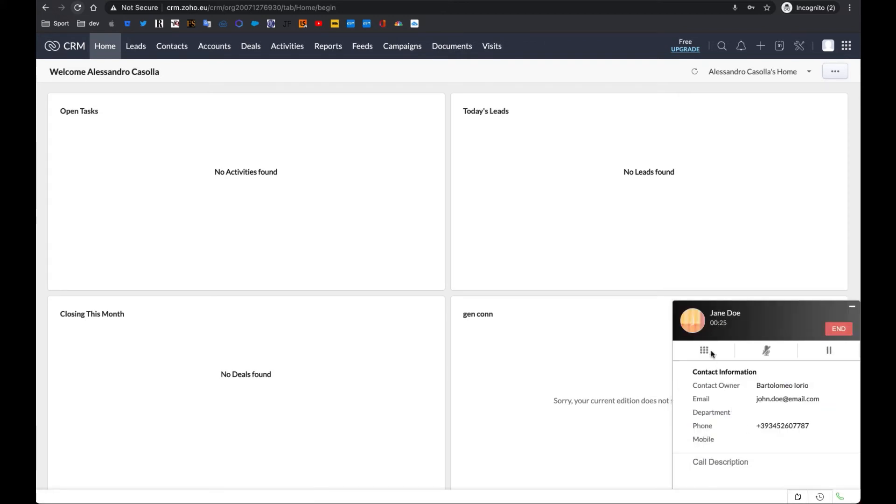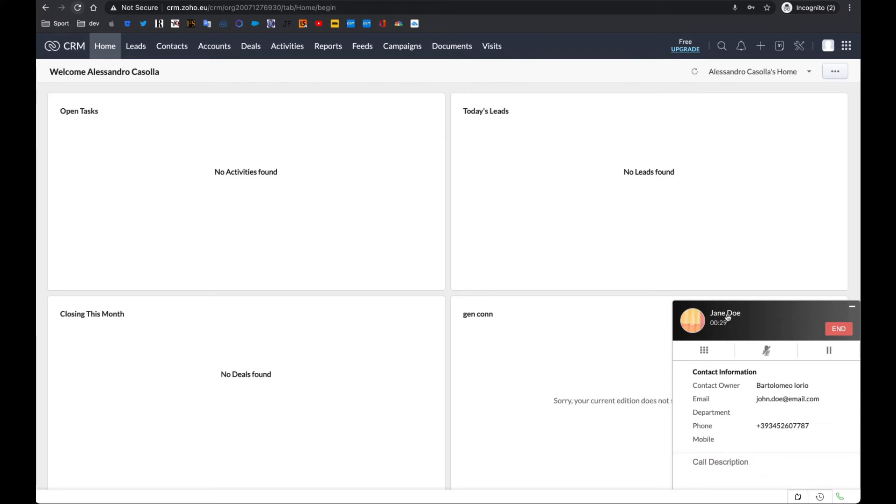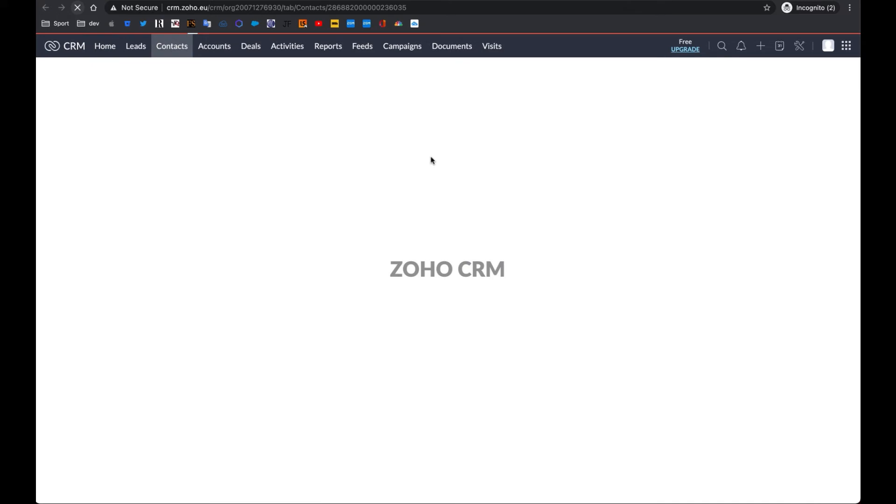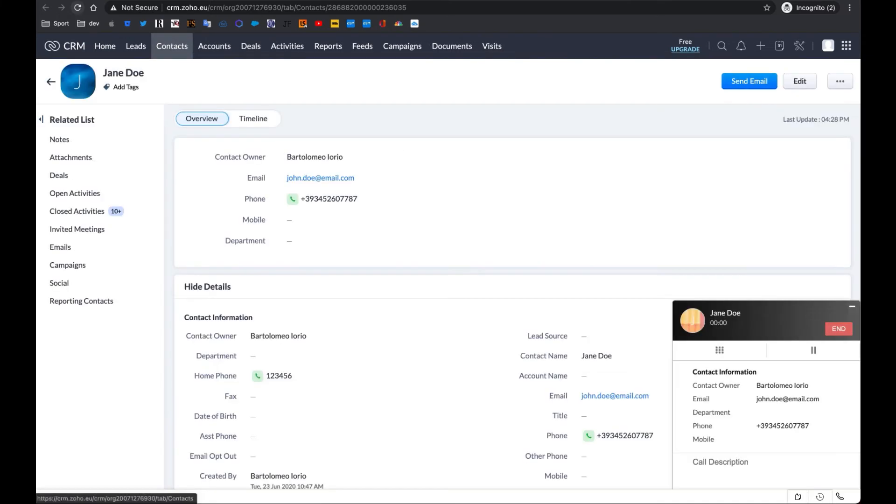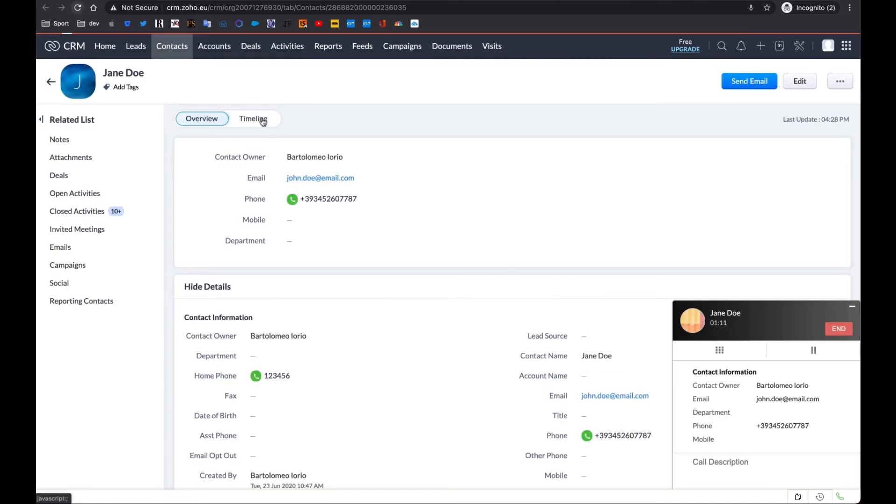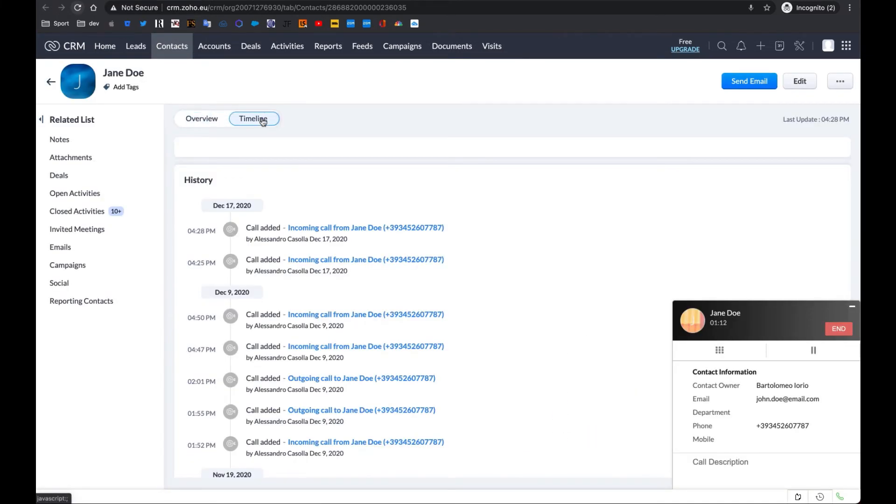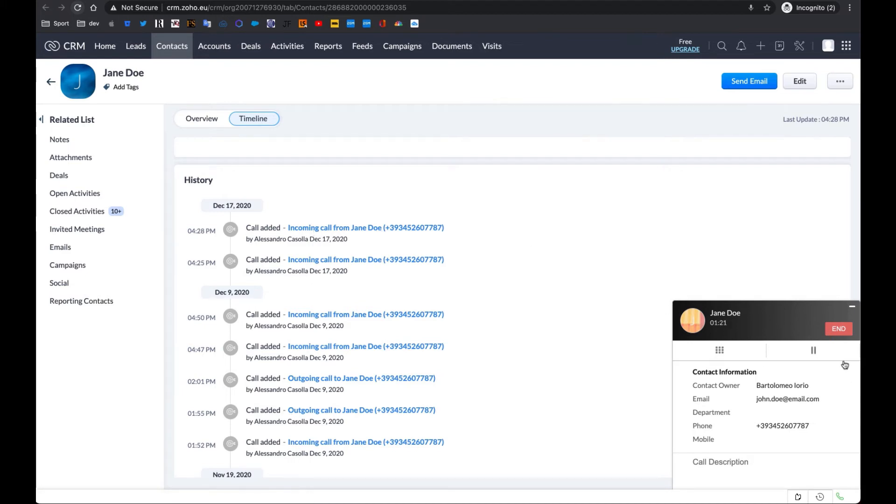After accepting the phone call, the notification window will be updated with a call description section, where you can take notes about the interaction. Click the caller's name and Zoho CRM will display its record in a new tab. In the contacts timeline section, you can find information regarding all activities created for that contact.